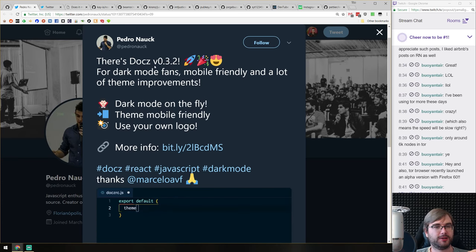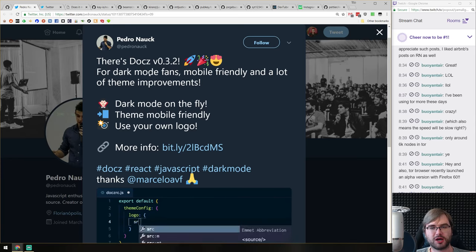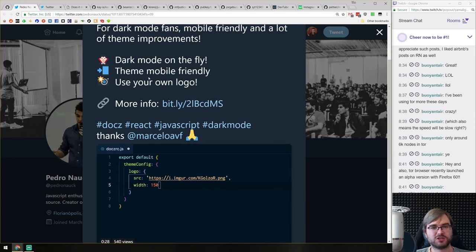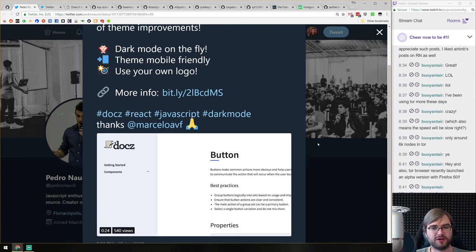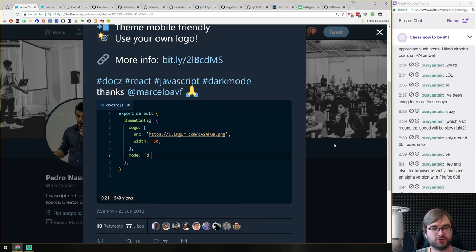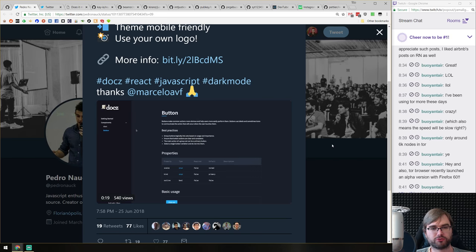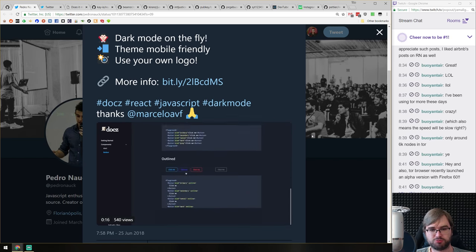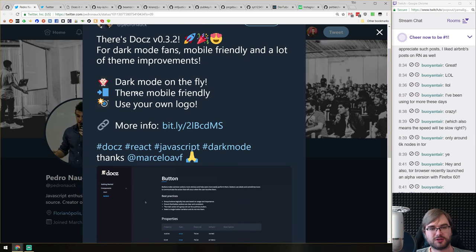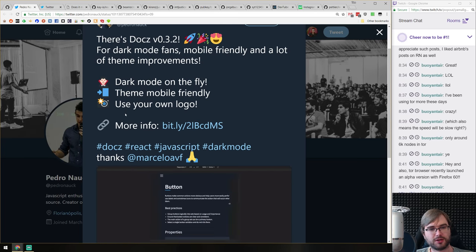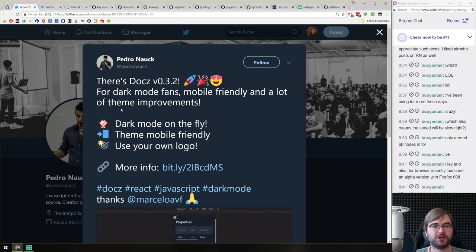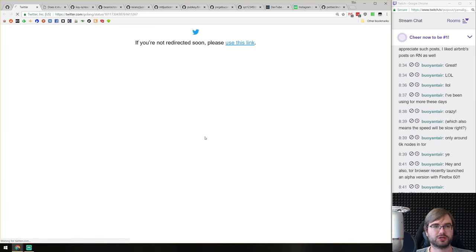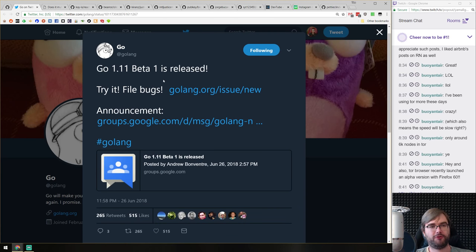Docz version 0.3.2 — the documentation library I highlighted a couple of episodes ago — has now added a dark mode you can switch with just a config change, hot-reloaded live. Themes are also now mobile friendly, and you can use your own logo. If you're looking for a great documentation experience, have a look.